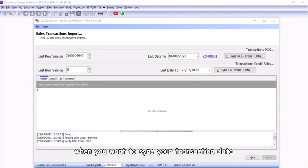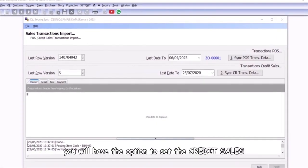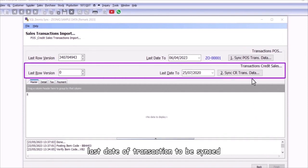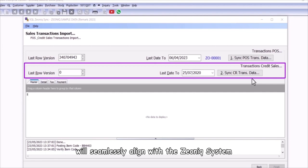When you want to sync your transaction data, you will have the option to set the credit sales last date of transaction to be synced. Moreover, the running number for credit sales will seamlessly align with the Xeonic system.